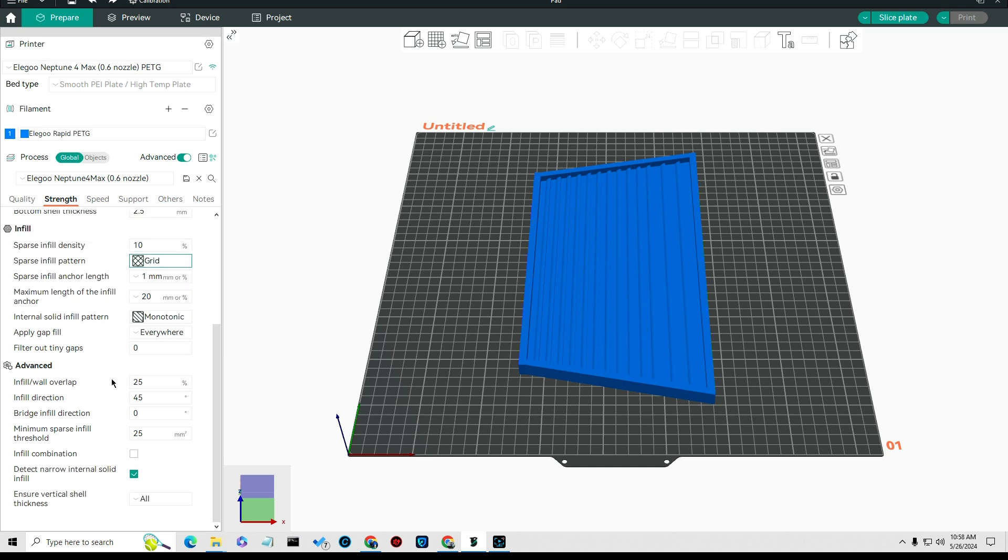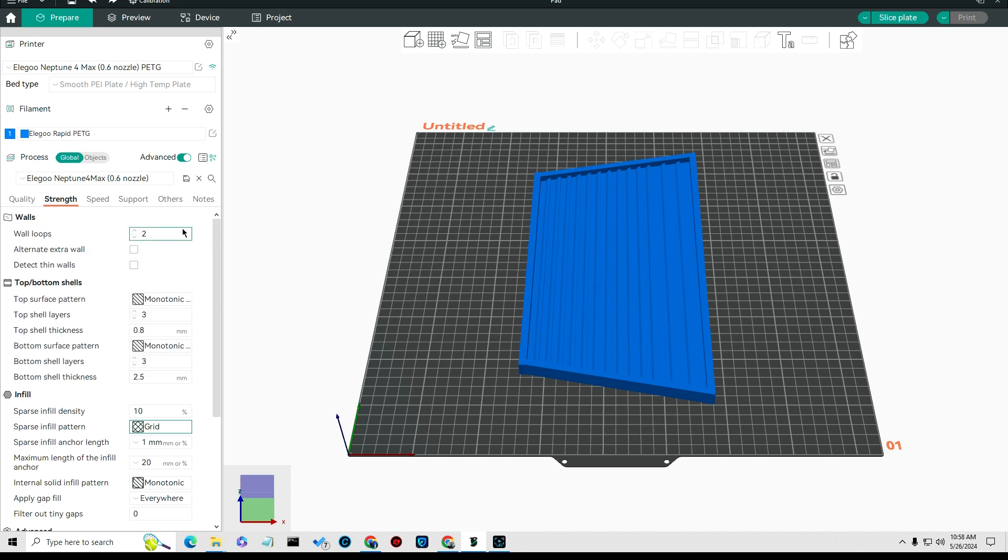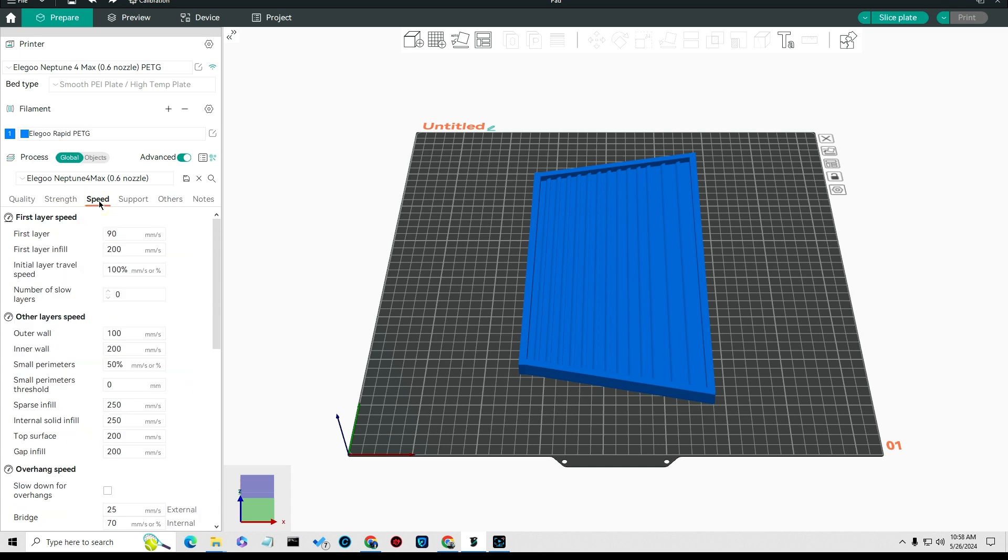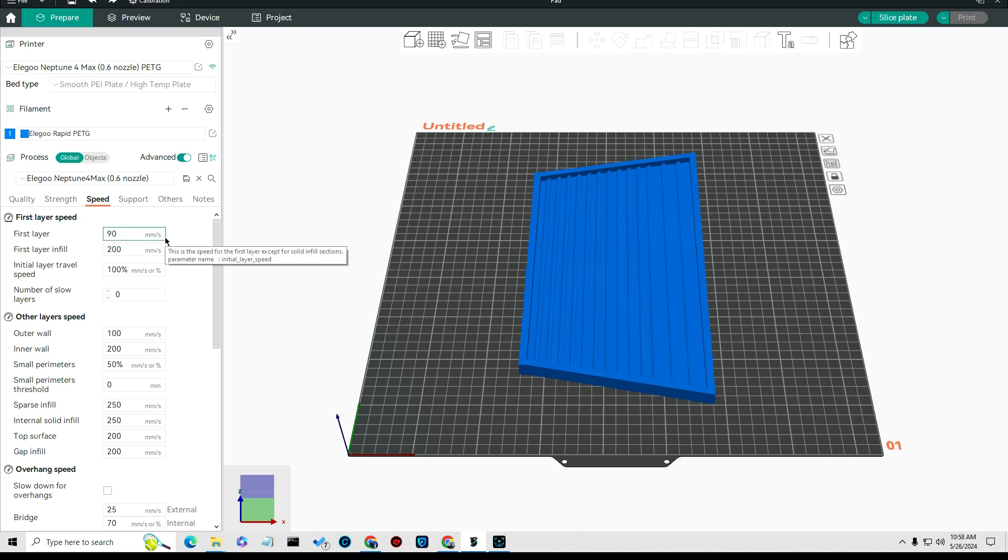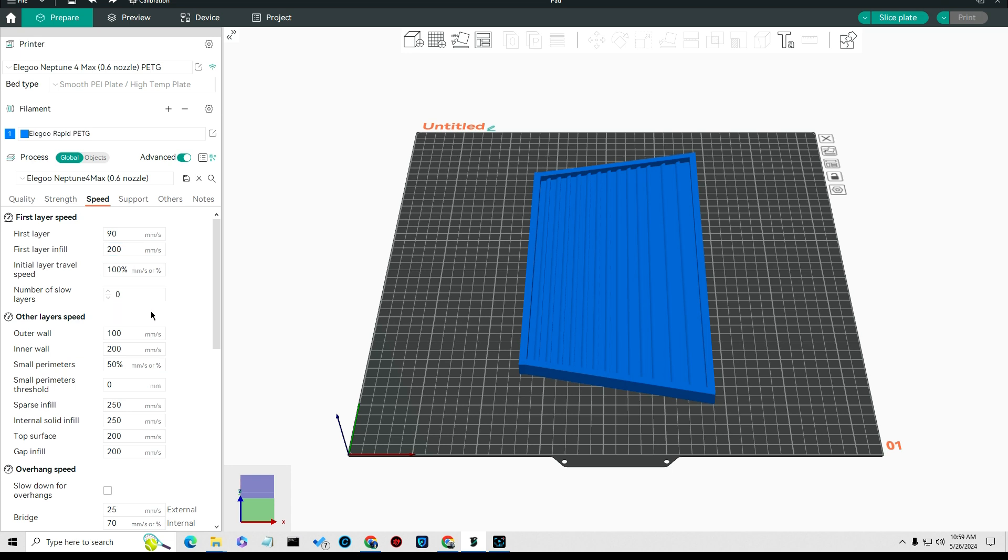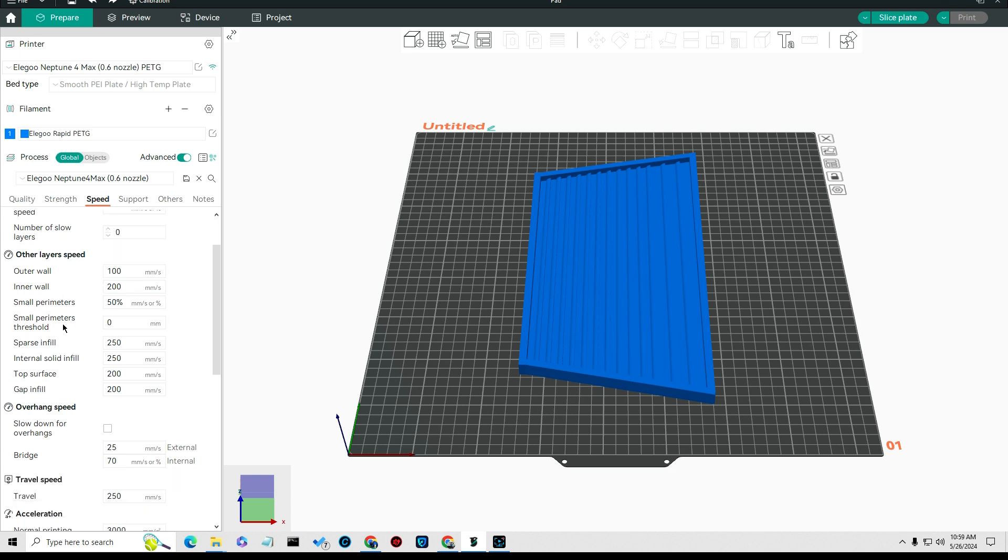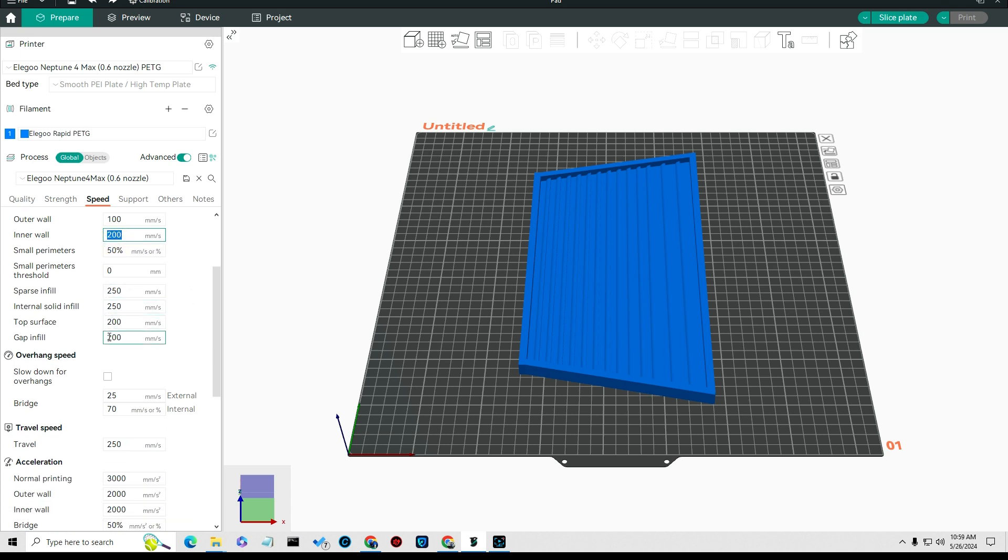I suggest on smaller stuff selecting 30%, makes it a little stronger but it takes a long time. The biggest thing on this is on the speed. I changed the first layer to go 90 millimeters per second, my first layer infills 200 millimeters per second and that's usually the tree support and stuff like that. My outer wall is 100 millimeter per second, inner wall is 200 millimeter per second.